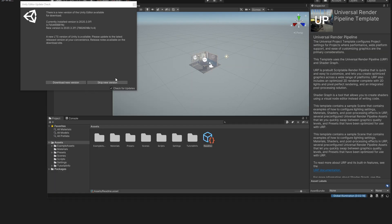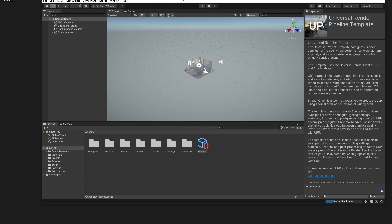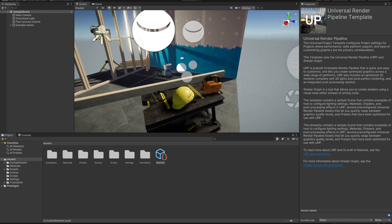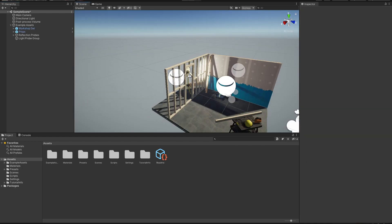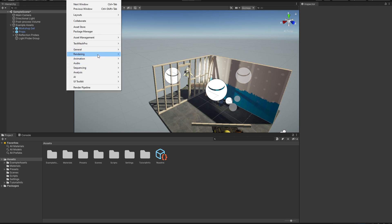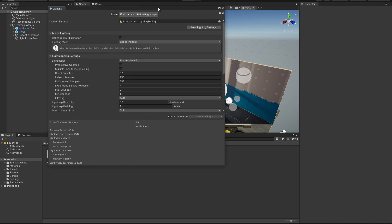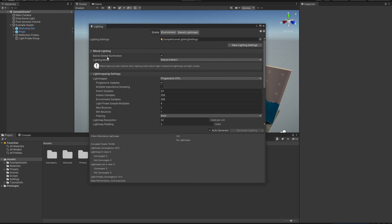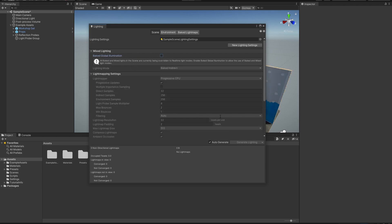After waiting a couple of minutes, here is our project. We are going to skip the new version notification for now — this is our scene. Before we do anything, we are going to see that global illumination is clogging up our computer, and about 90% of people hate this, so we are going to stop it. Head on over to Window > Rendering > Lighting.